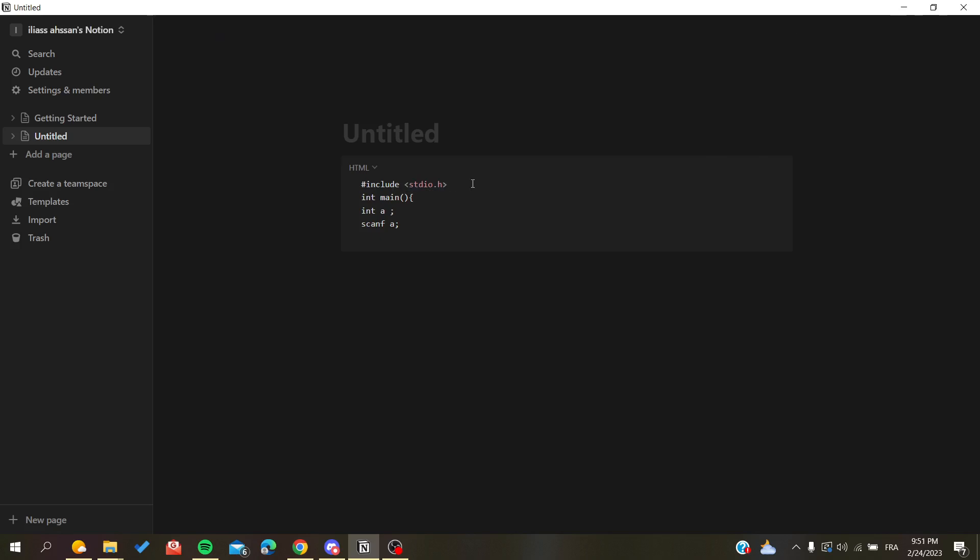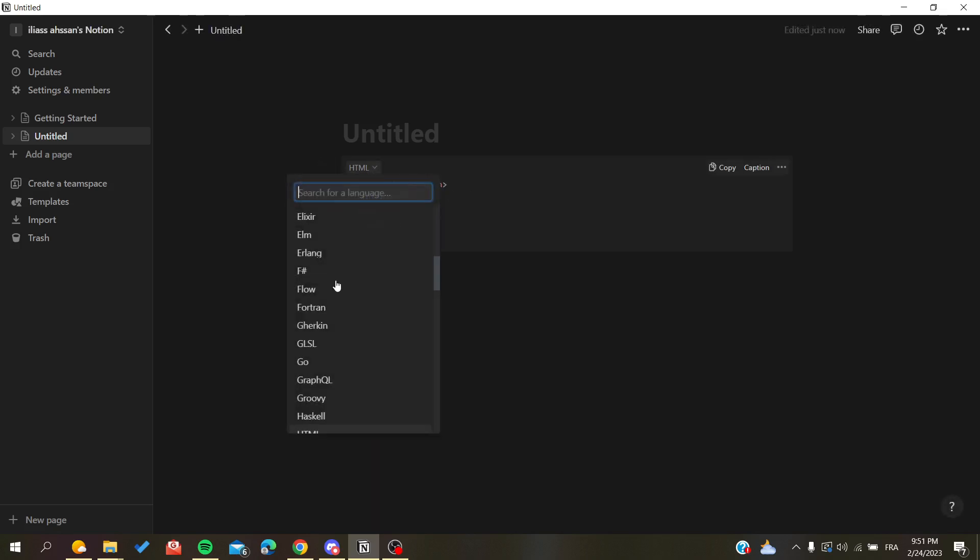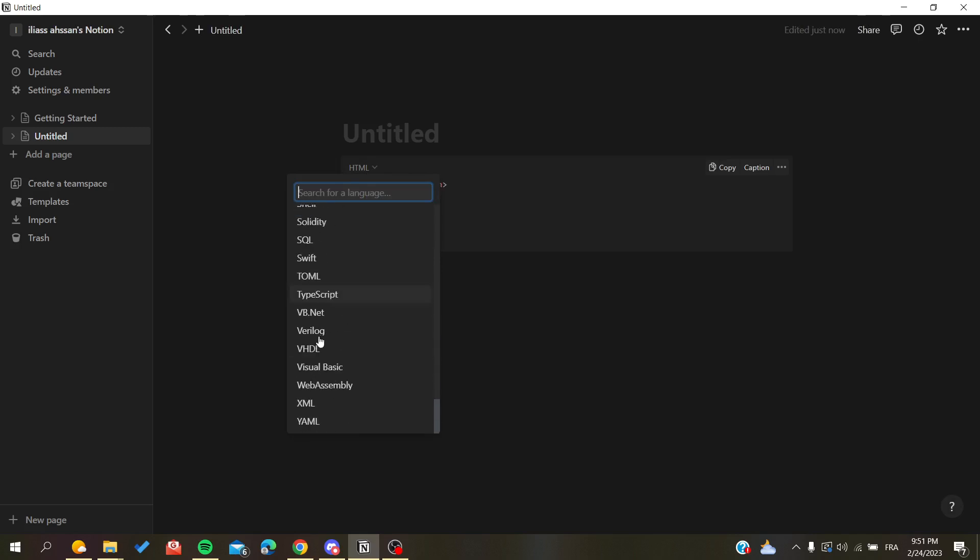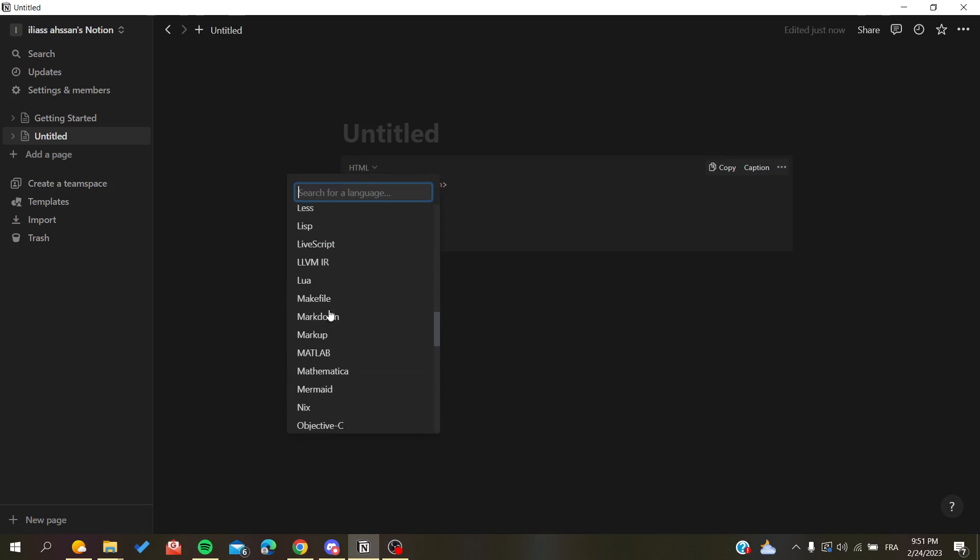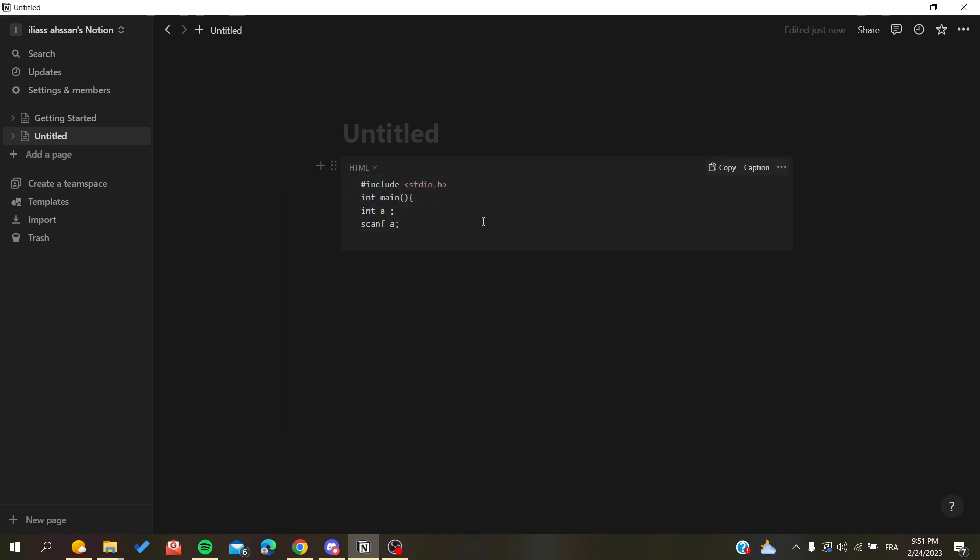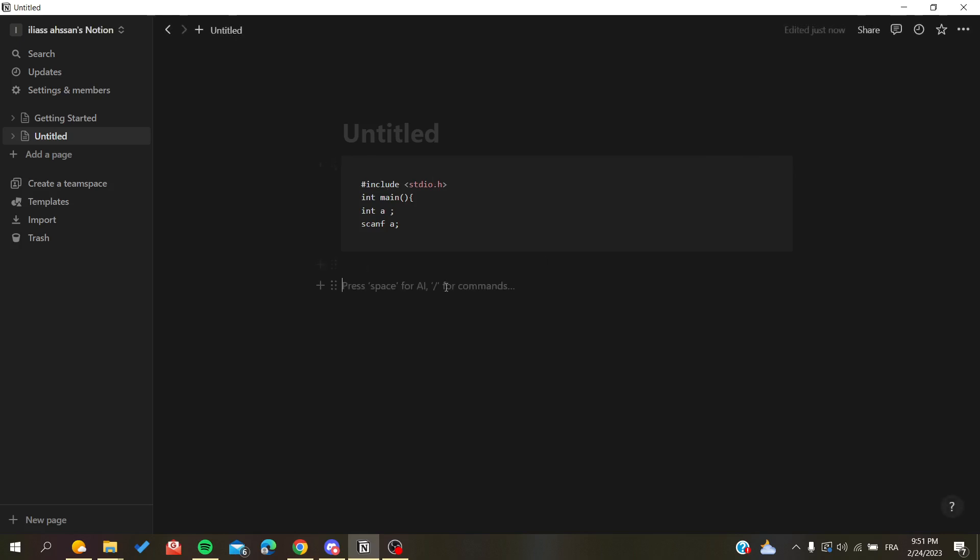You can do this for all the languages that are displayed here. As you can see, you can choose from a variety of languages. After you finish your code, you can go away and start adding text. You can add whatever you want again, and now you have your script code or the code that you want to write.